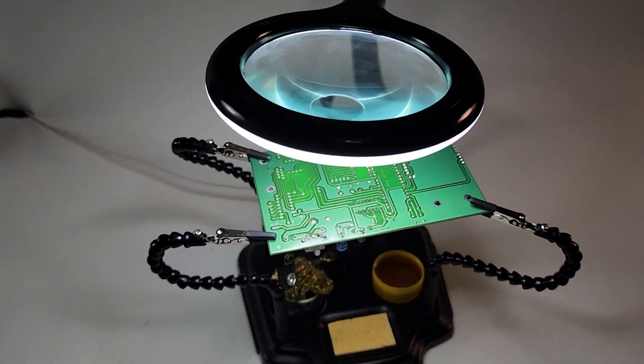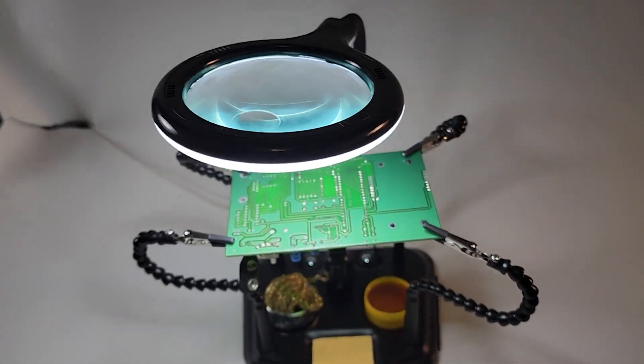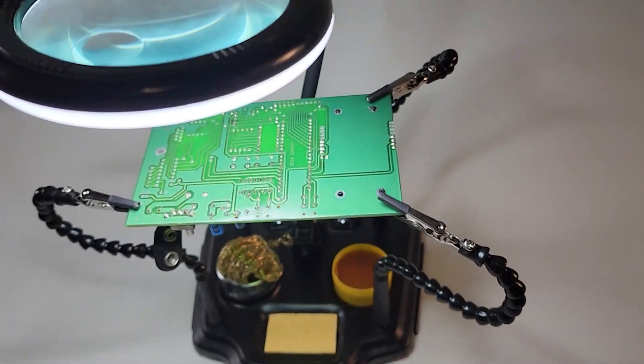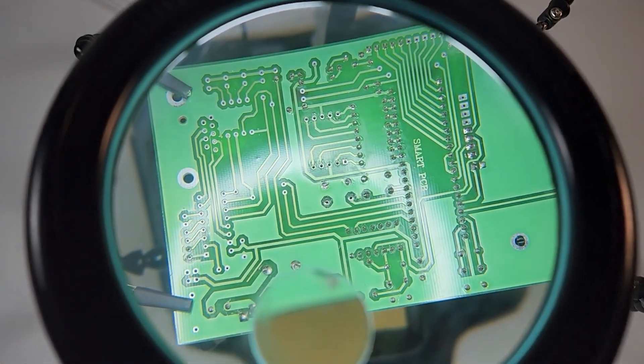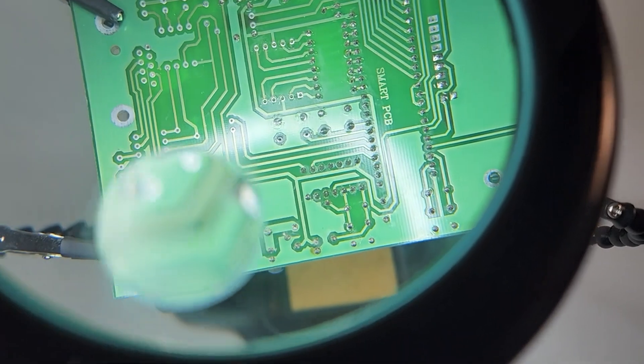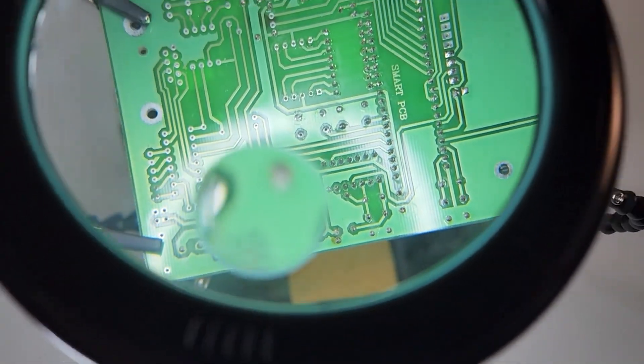And there you have it. The ZD11M3 PCB holder with four flexible arms and an LED magnifier lamp.